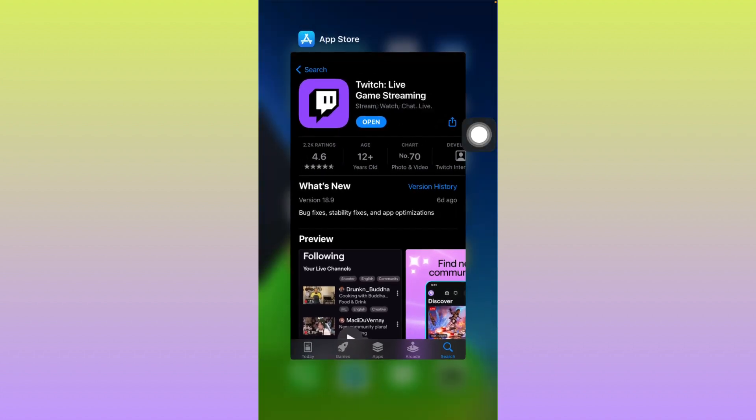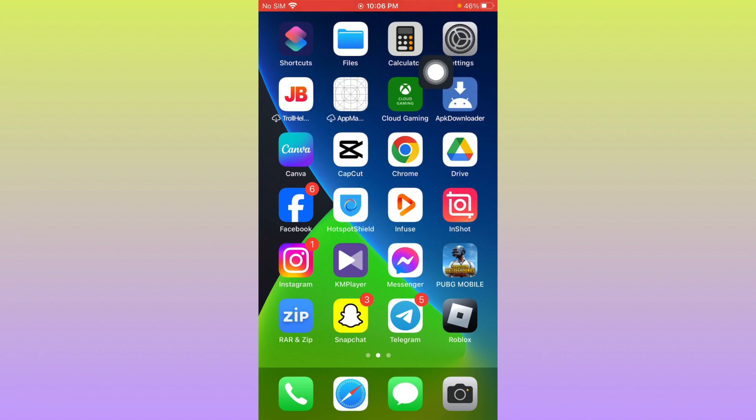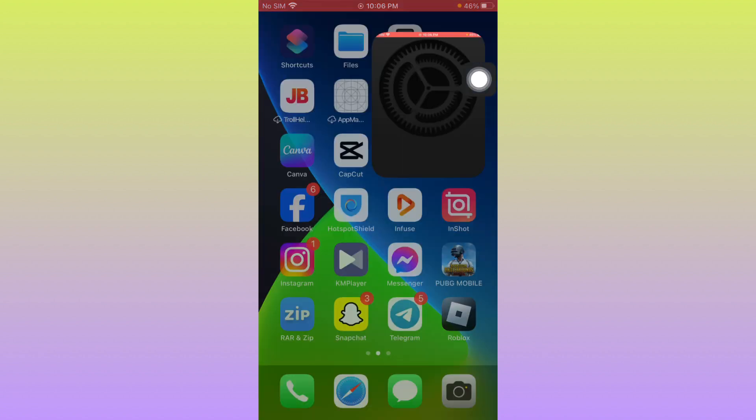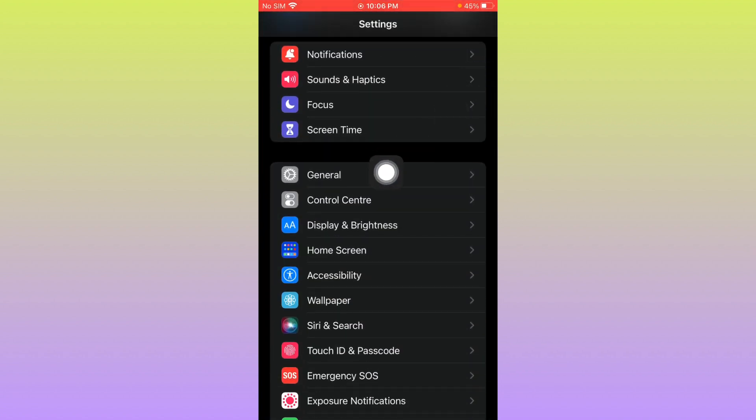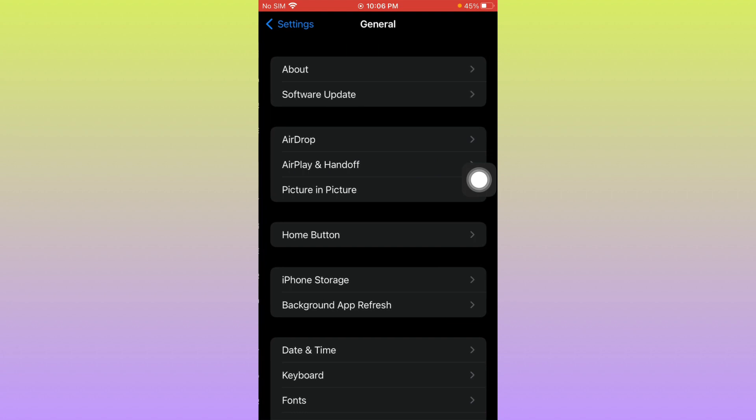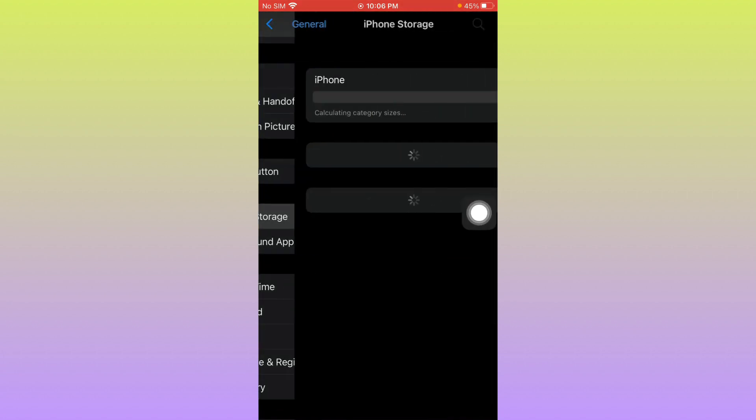After doing all these settings, your problem should be fixed. If it's still not fixed, you have to open your settings, click on General, and click on iPhone Storage.